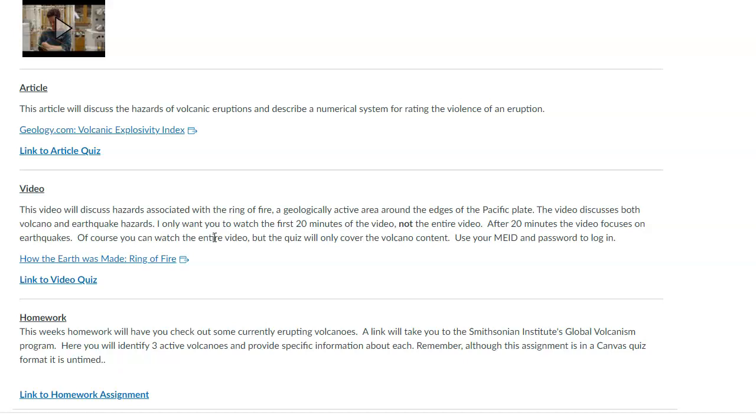You don't need to watch the entire video. You certainly can. But it's talking about the Ring of Fire. And for the first 20 minutes, it does focus on volcano stuff, which I think is relevant.